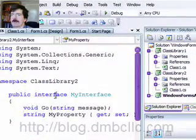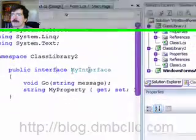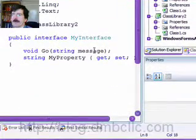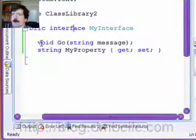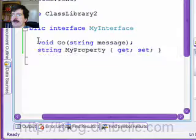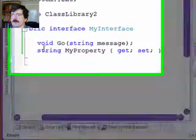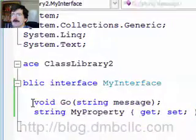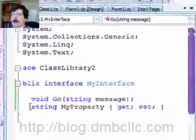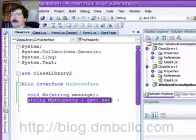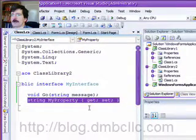It has an interface in it called MyInterface. In here, I've specified that anything that implements this MyInterface interface is going to implement the Go method and is going to implement the MyProperty set of properties.